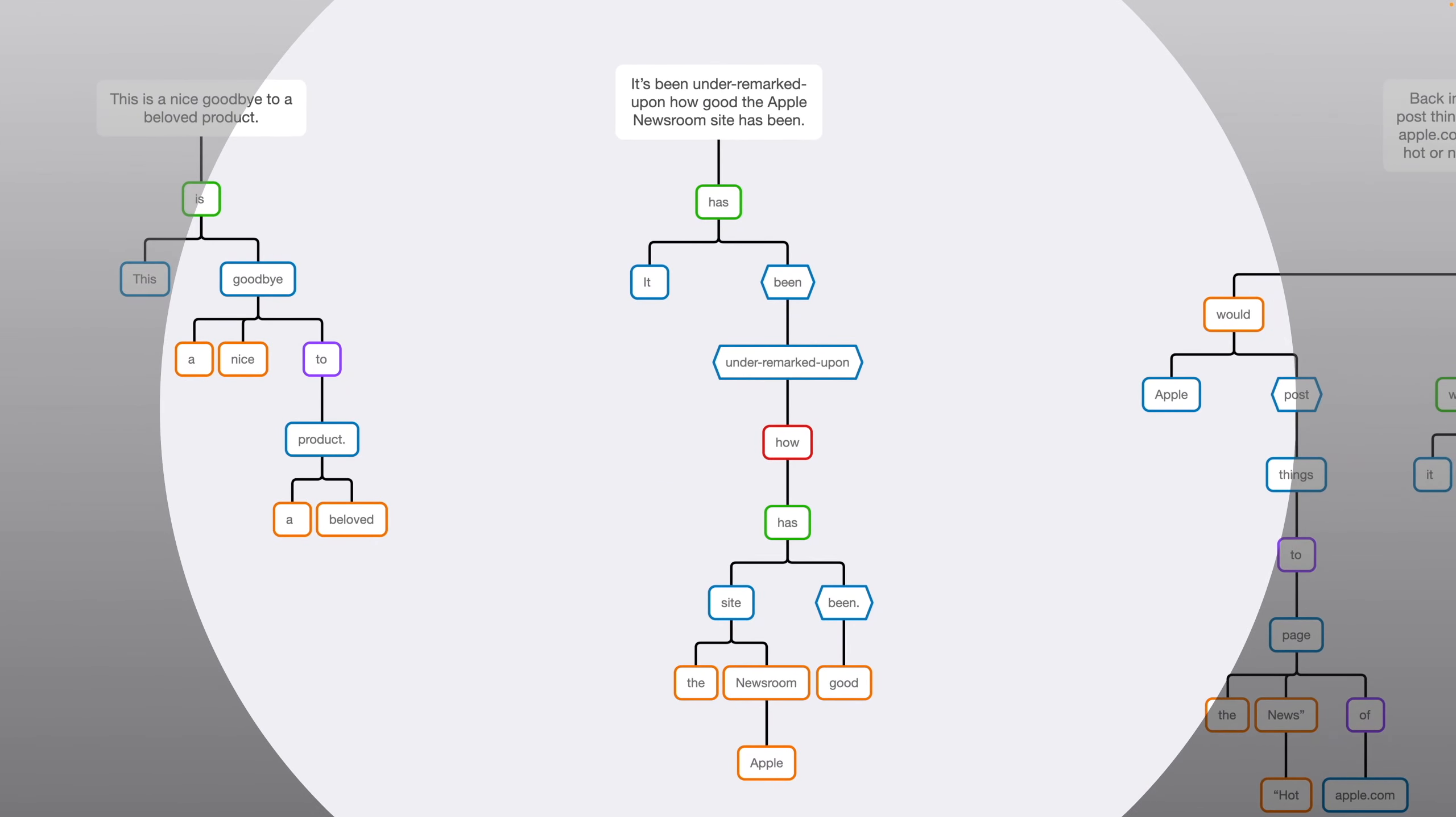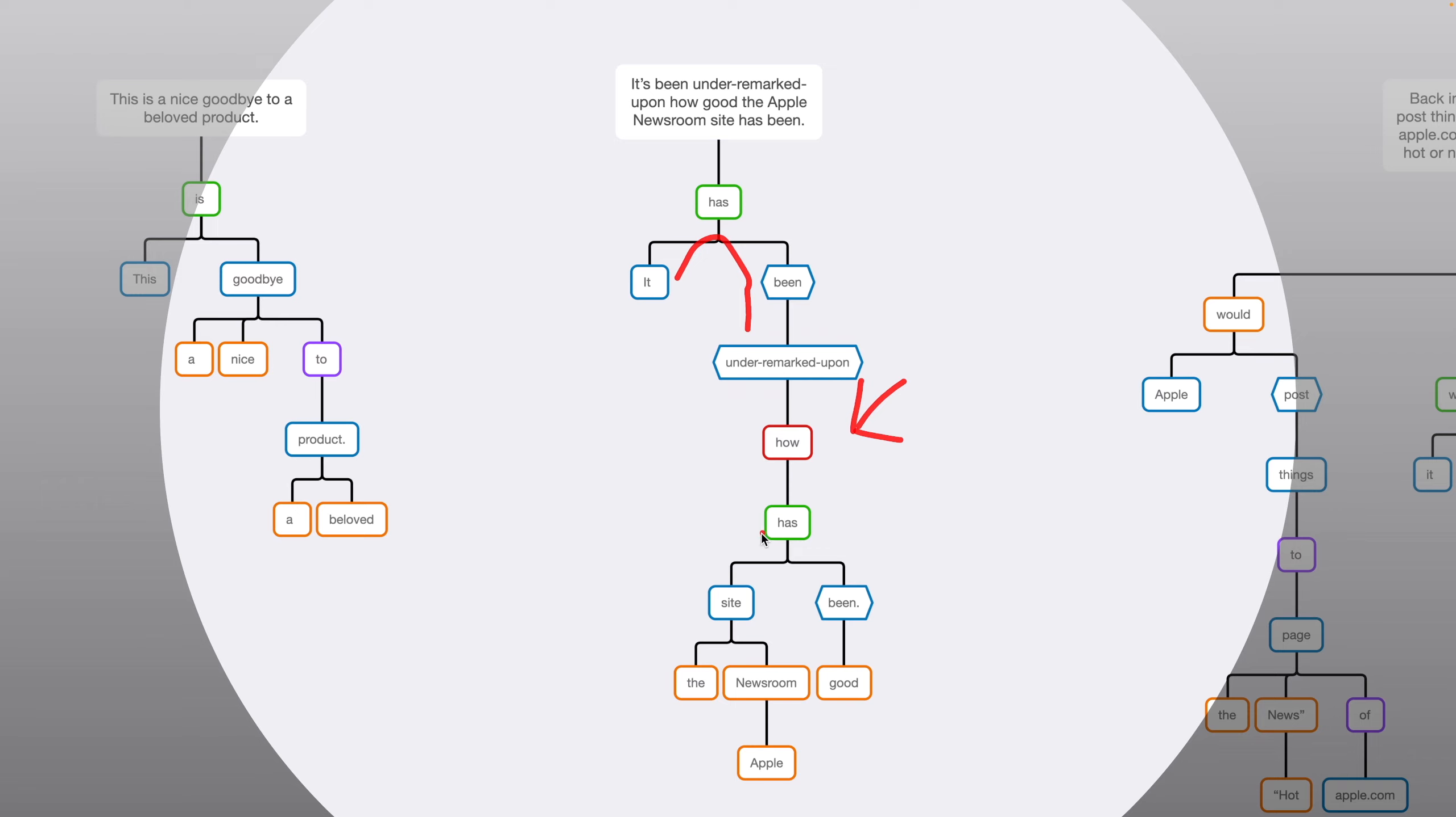Second sentence has one conjunction and two finite verbs. Main idea here, it has been under remarked upon. Then we have the how clause, giving us additional information. It tells us what has been under remarked upon, which is how good something has been. So the verb in this sub clause is the has, along with the been non-finite verb. So the basic idea here is site has been good. Site is the subject, and good is a complement. We also have the, apple, and newsroom as modifiers for site.